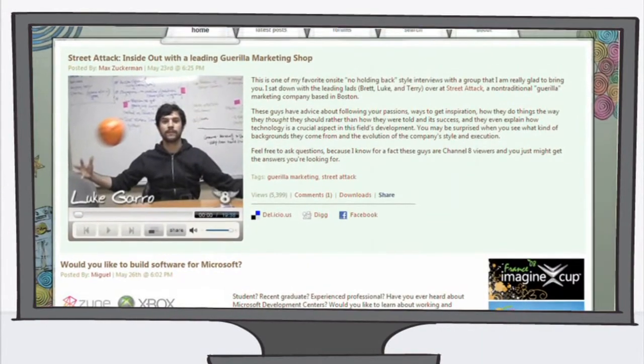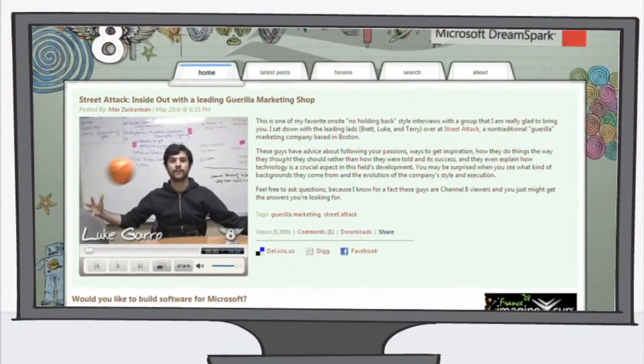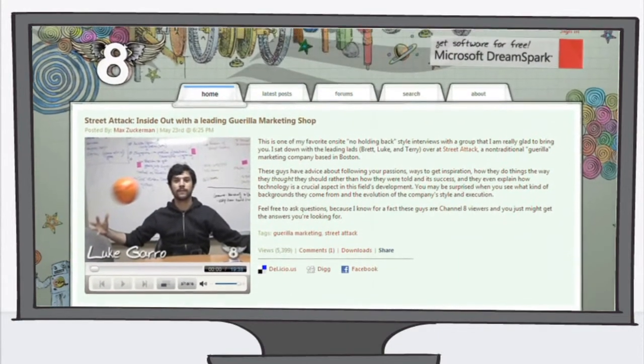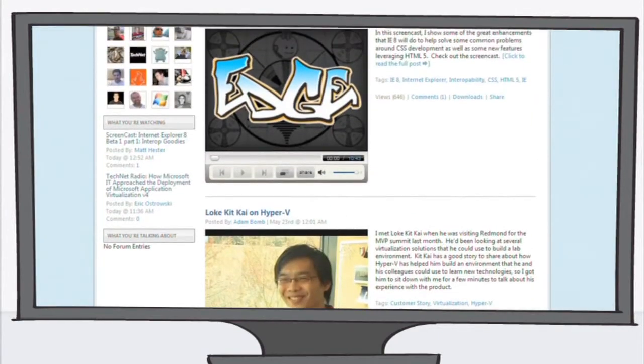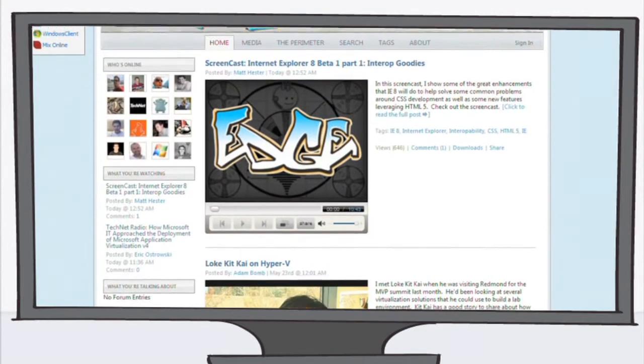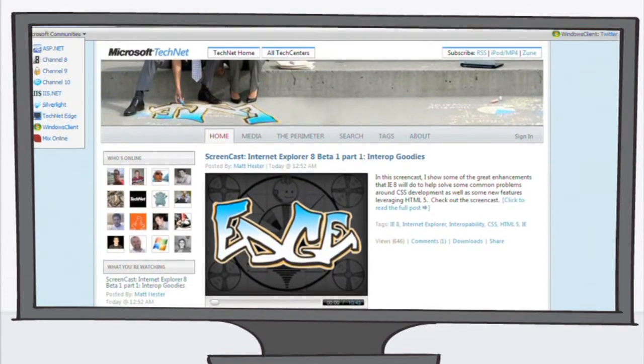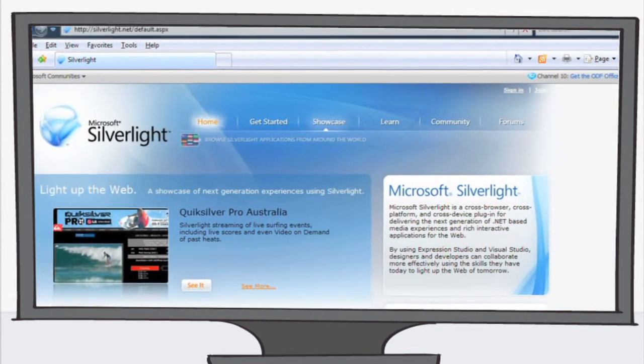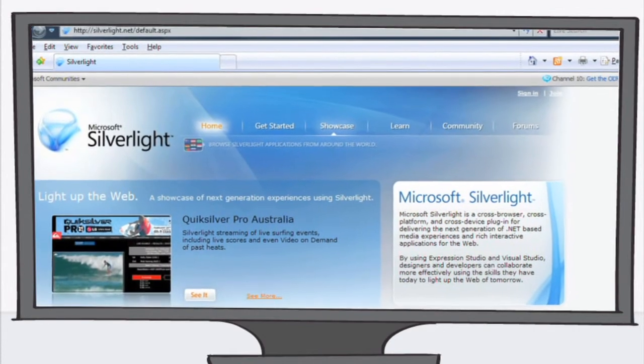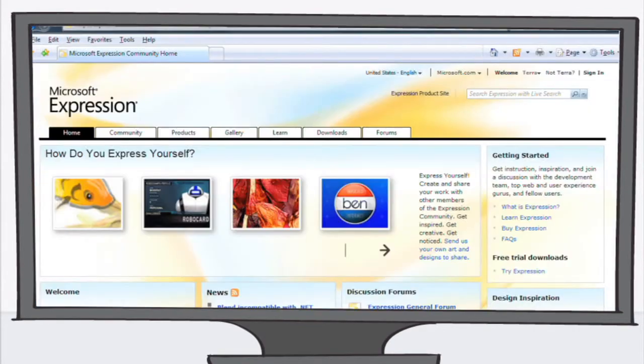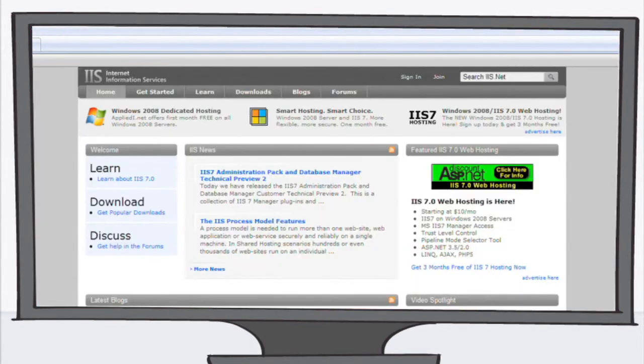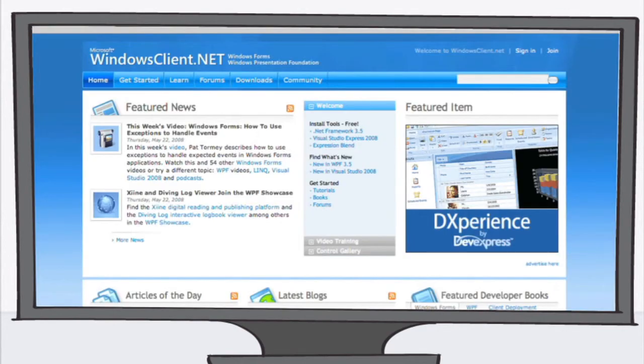Channel 8 is the place to be for students who want to code, create, and connect. TechNet Edge is where IT pros can go to get the inside scoop on the latest and greatest. And if you want info on specific technologies, visit the community sites for Silverlight, Expression, IIS.net, ASP.net, and Windows Client.